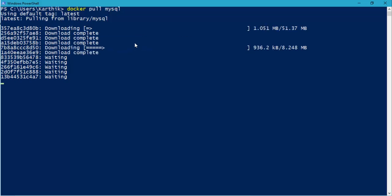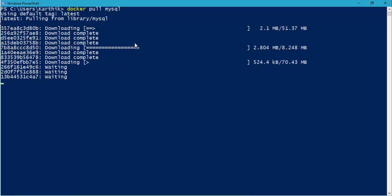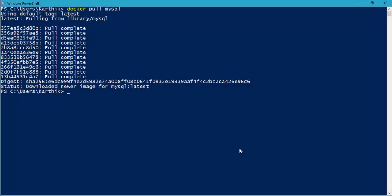You can see that it is close to about 60 to 70 MB. I'll be back in a minute once it is done. Our MySQL container is downloaded — let's quickly see what is the command to start or run the MySQL container.